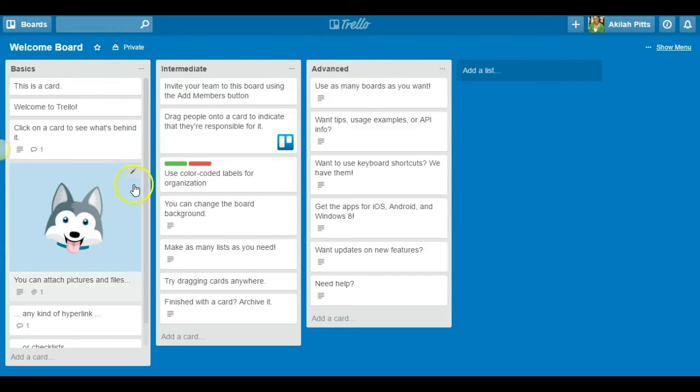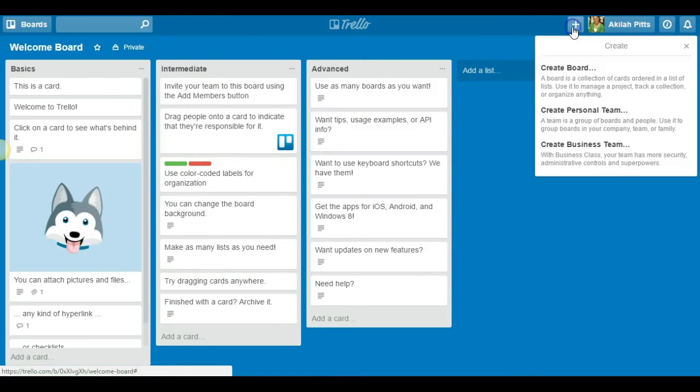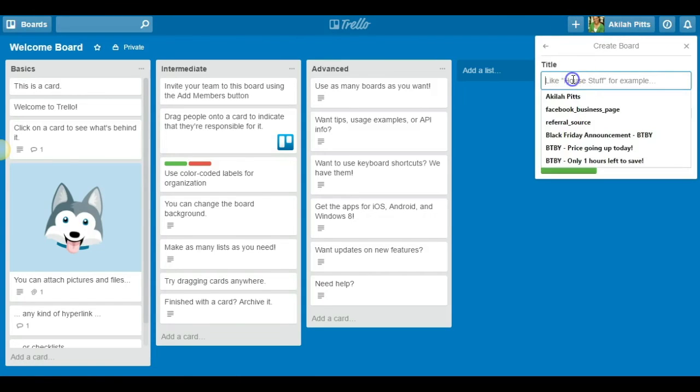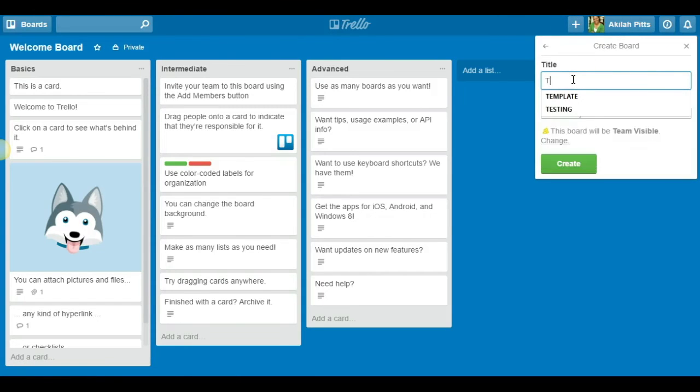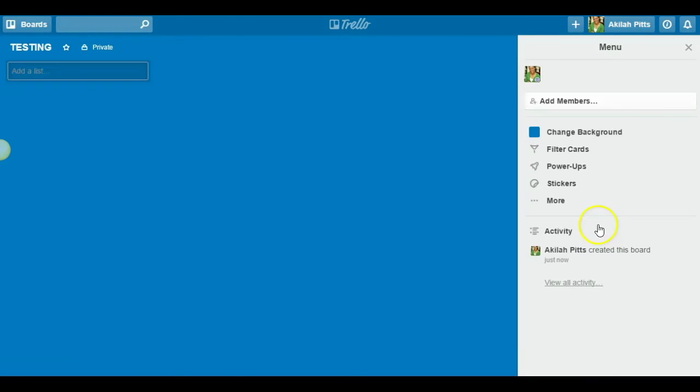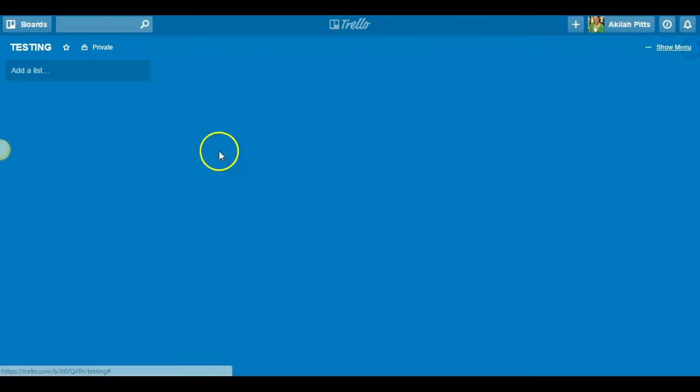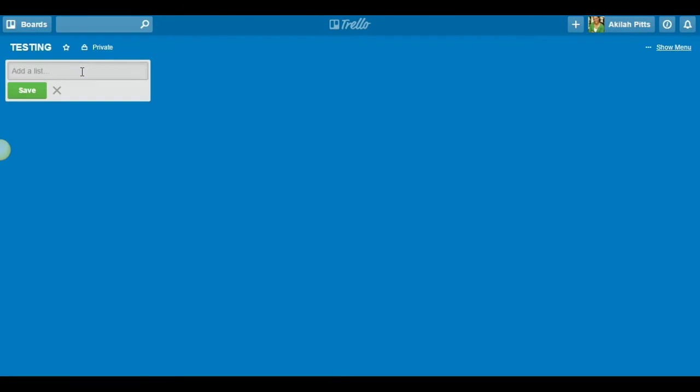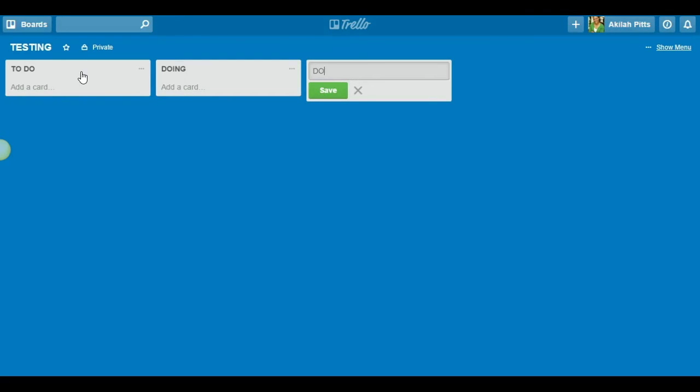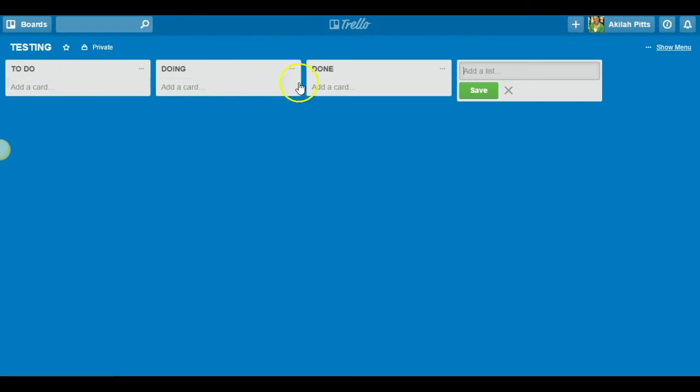And then you break down your specific task. So just to walk you through how that works, you can click here, hit create board. And again, I can create the board as testing and hit create. Bam, there's the board. And then I can create the list or the columns. I can call this one to do. I can call the next one doing. And I can call the next one done. And you can create as many columns as you want. But for the sake of this example, we're just going to stick with three. So here's your section headers like you had in Asana.